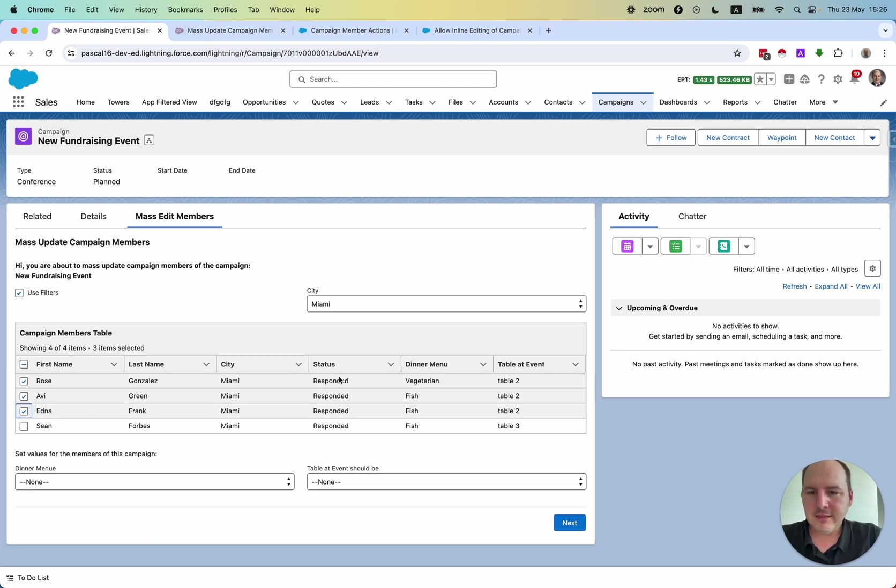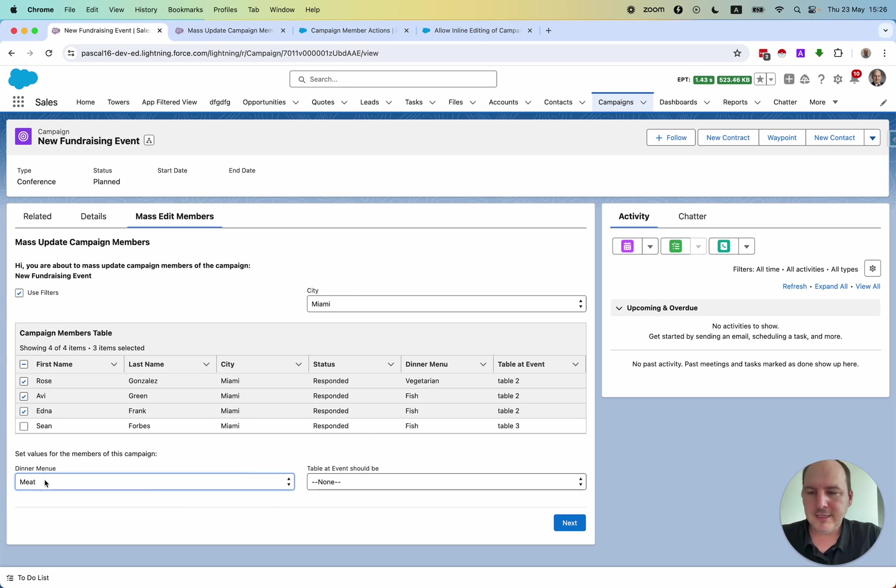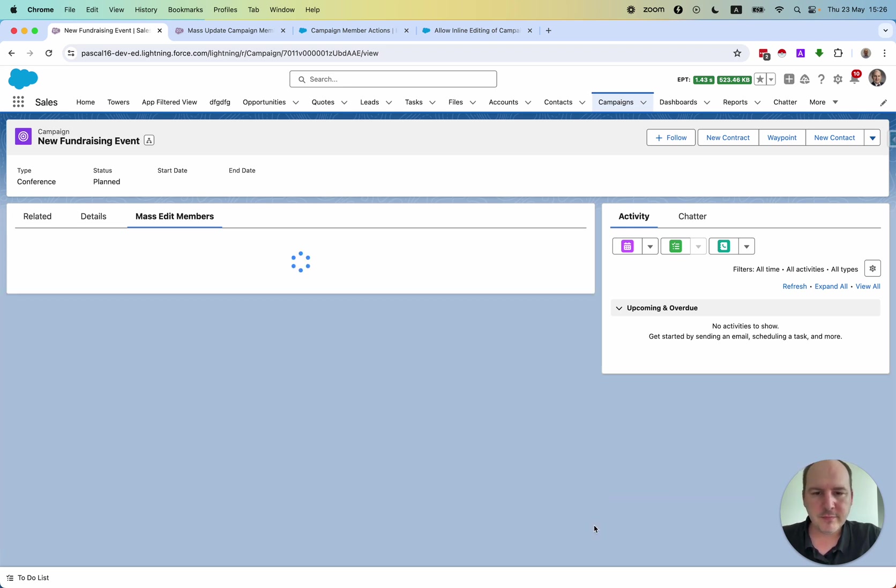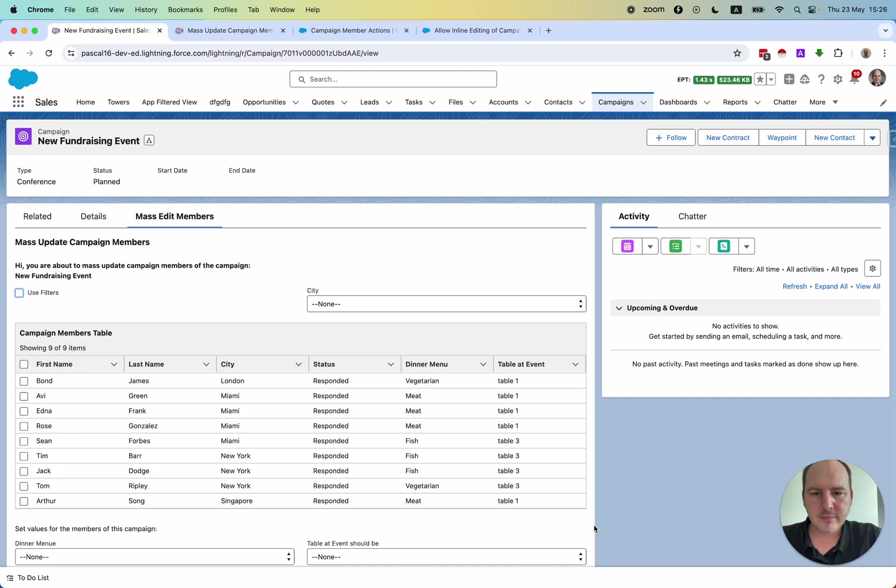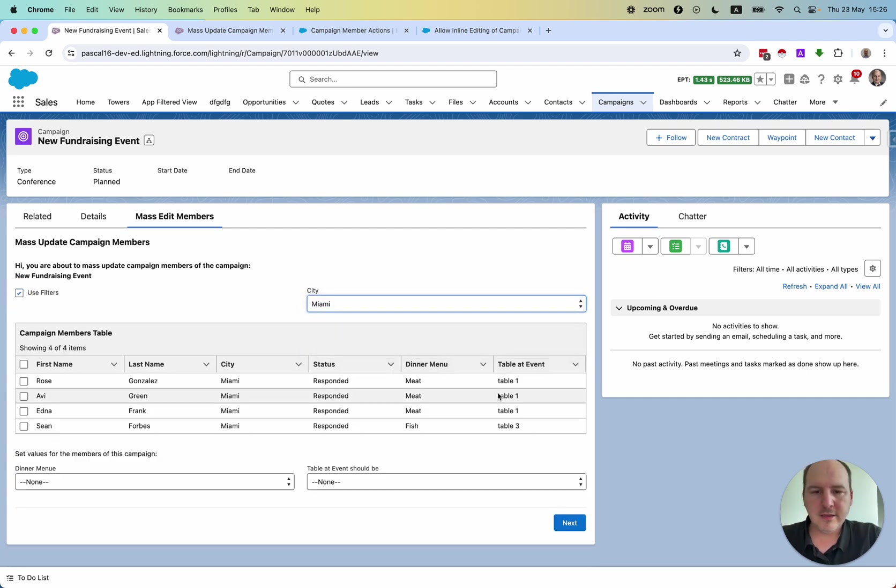We can say, hey, they changed their mind. They will now all eat meat and sit at table number one. So if we can change the filter, then this updates as well.